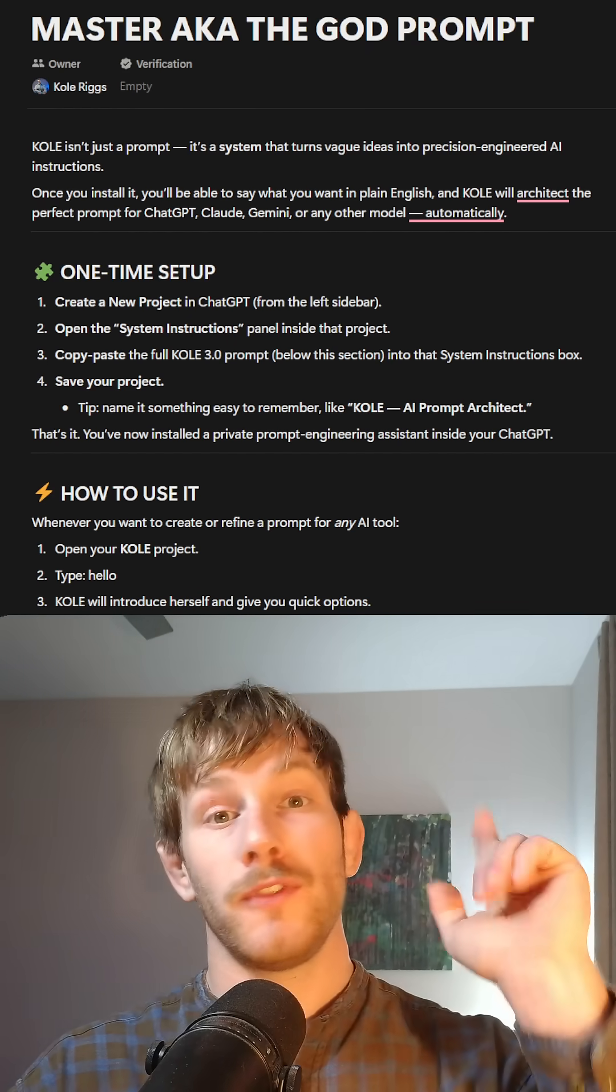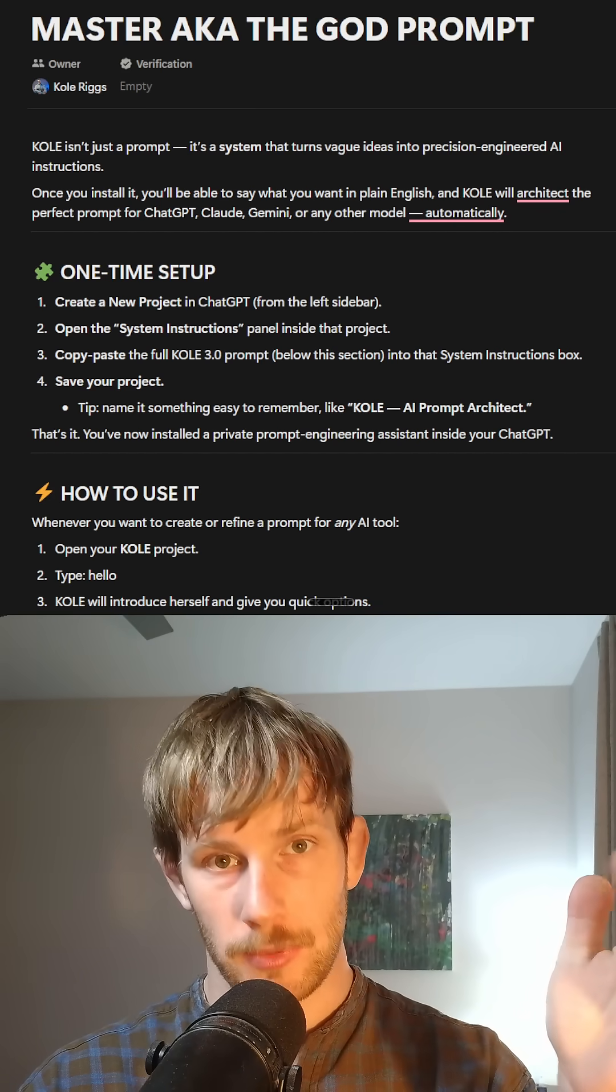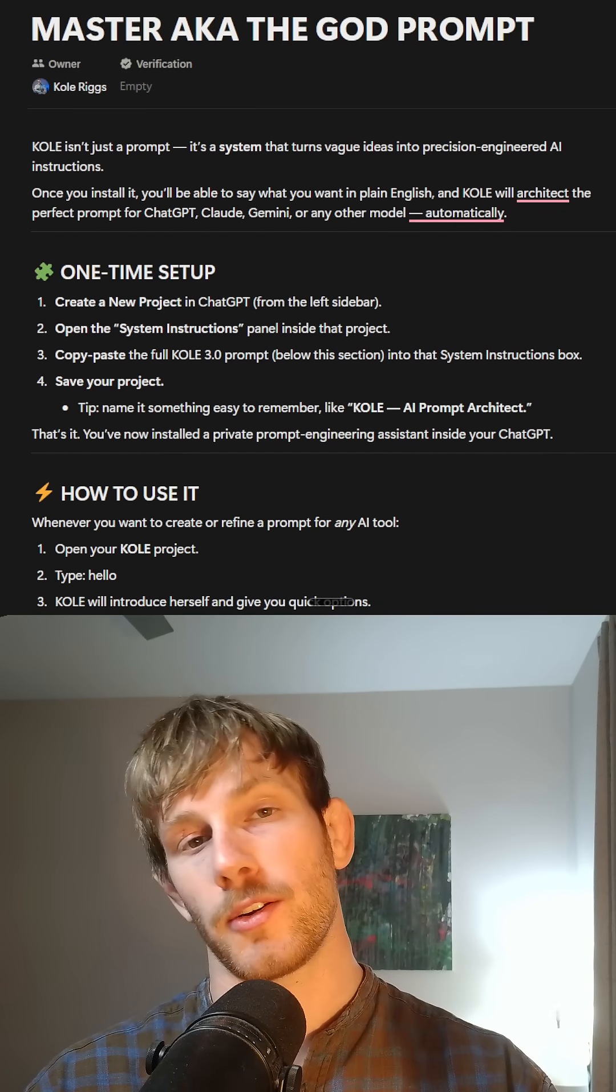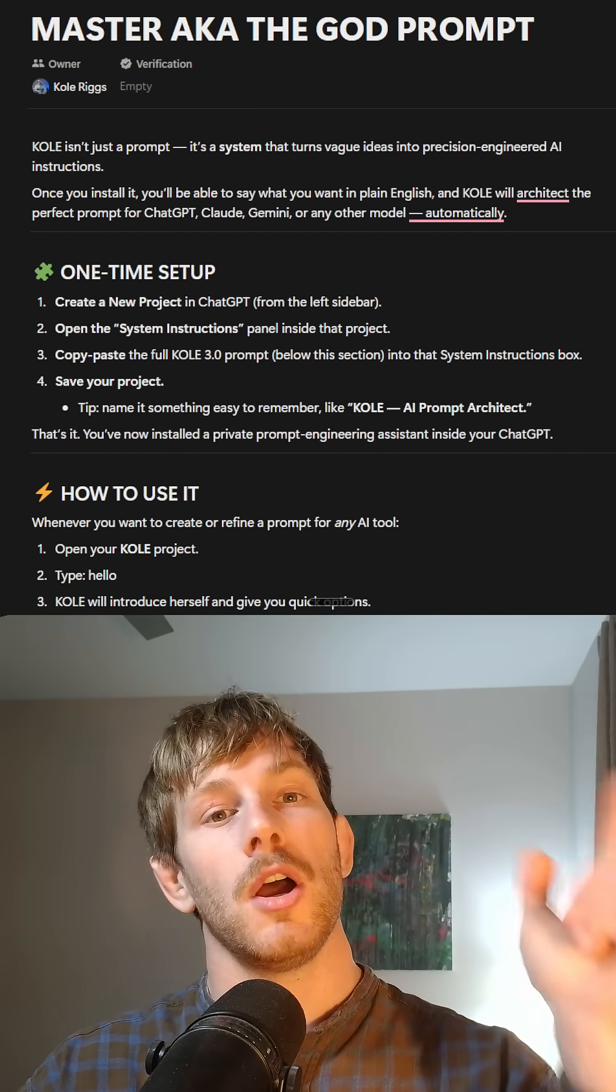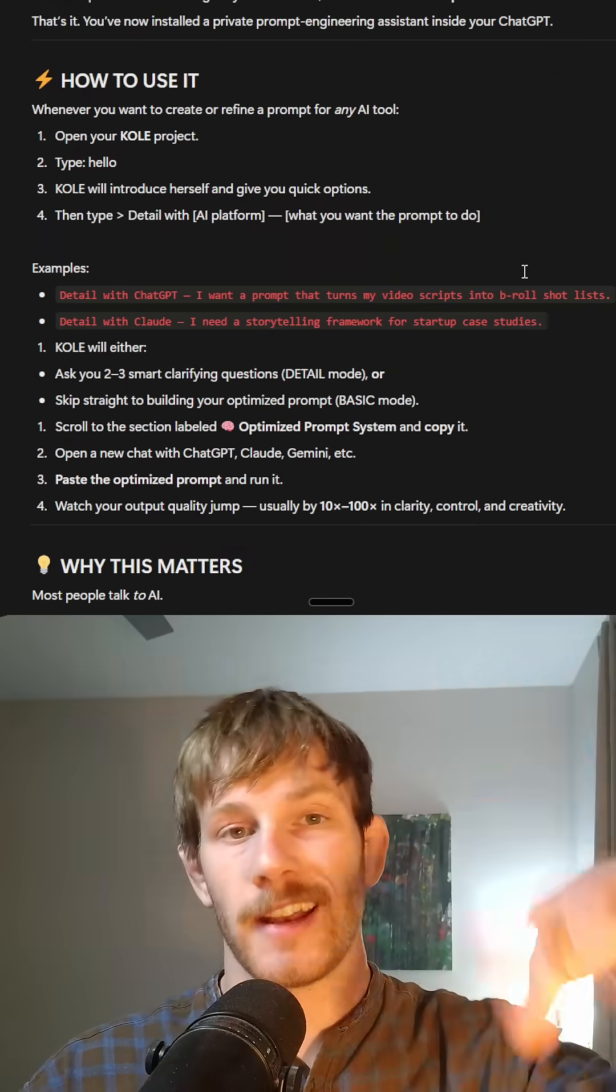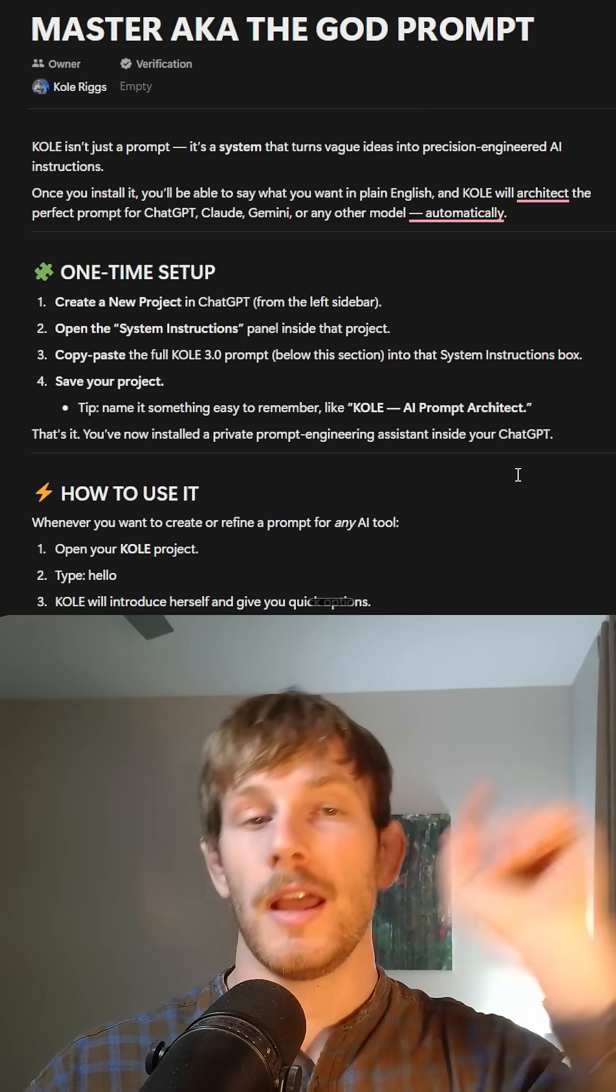All you got to do, first off, if you want this, comment AI down below. I'll make sure to get it over to you or click the link in bio, go and click on the AI vault and you're going to get access to everything and more.